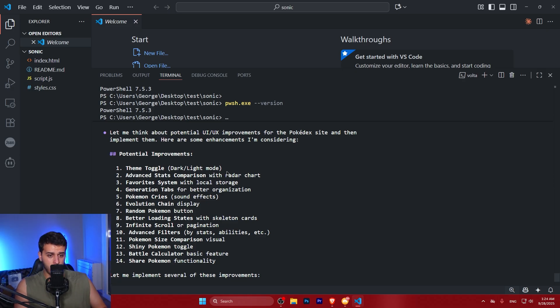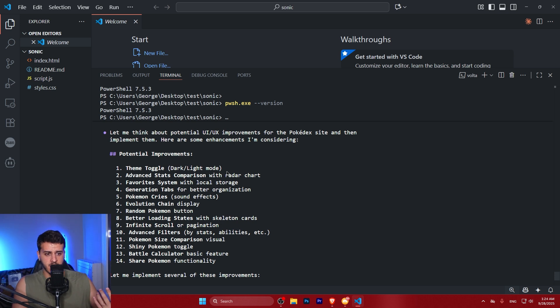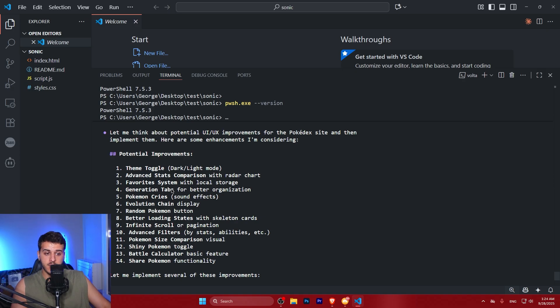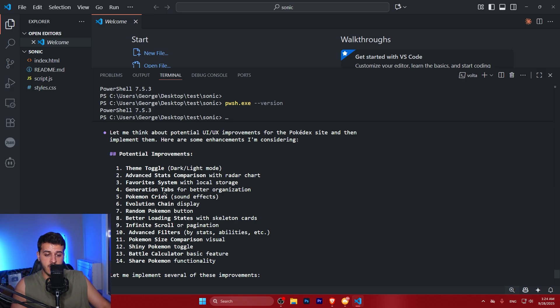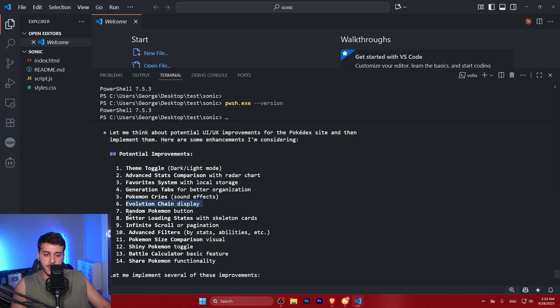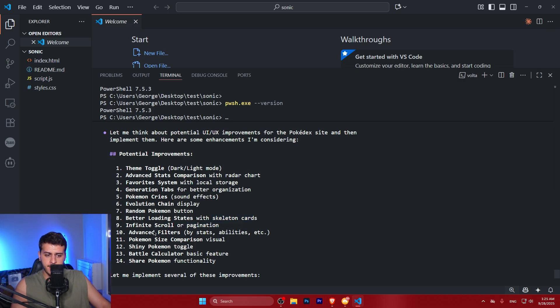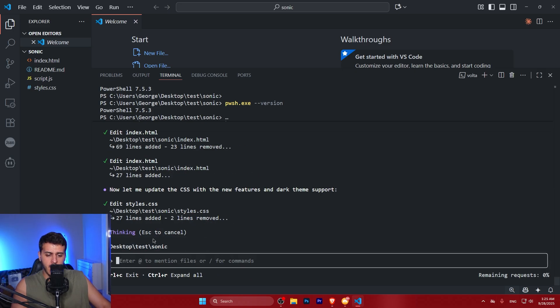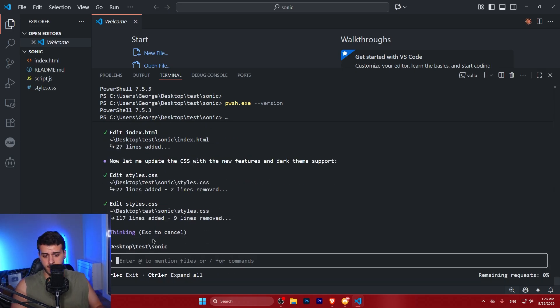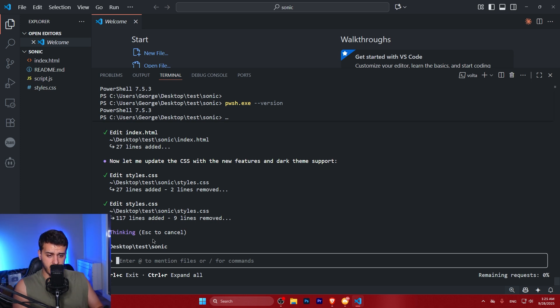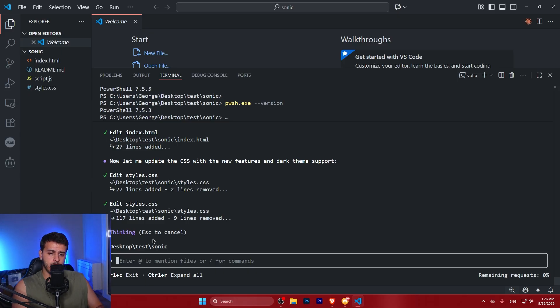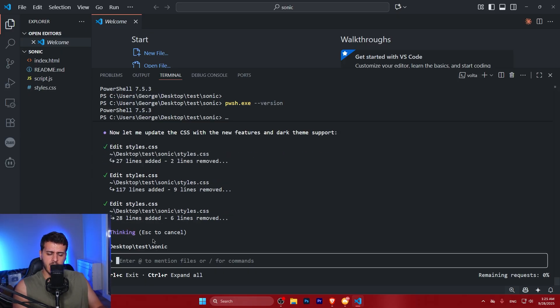So it will create a theme for dark and light mode. It will have advanced stats comparison with a radar chart. That's very good. Favorite system with local storage, generation tabs for better organization, Pokemon cries sound effect. That's interesting. Evolution chain display, random Pokemon button, better loading states with skeleton cards. I really have no idea what this is. Infinite scroll or pagination filters. This looks amazing. If GitHub Copilot agent with Claude 4 Sonnet can implement this, this would be a pretty incredible result, to be completely honest with you. But let's see this model working. Let's see if it's able to do the code edit and do the job on its own.